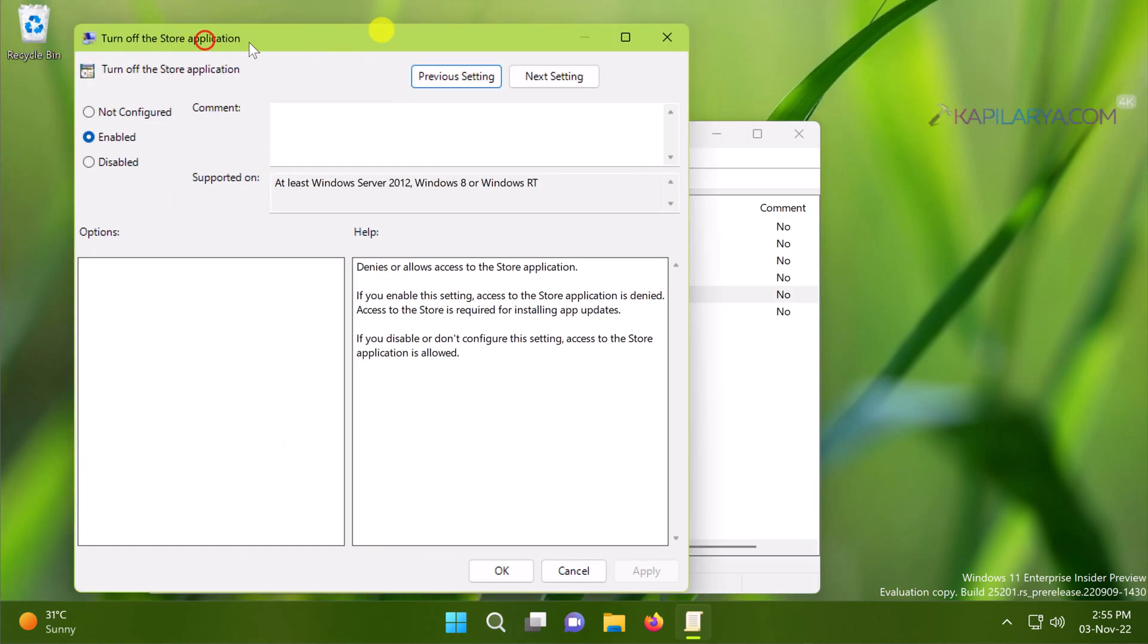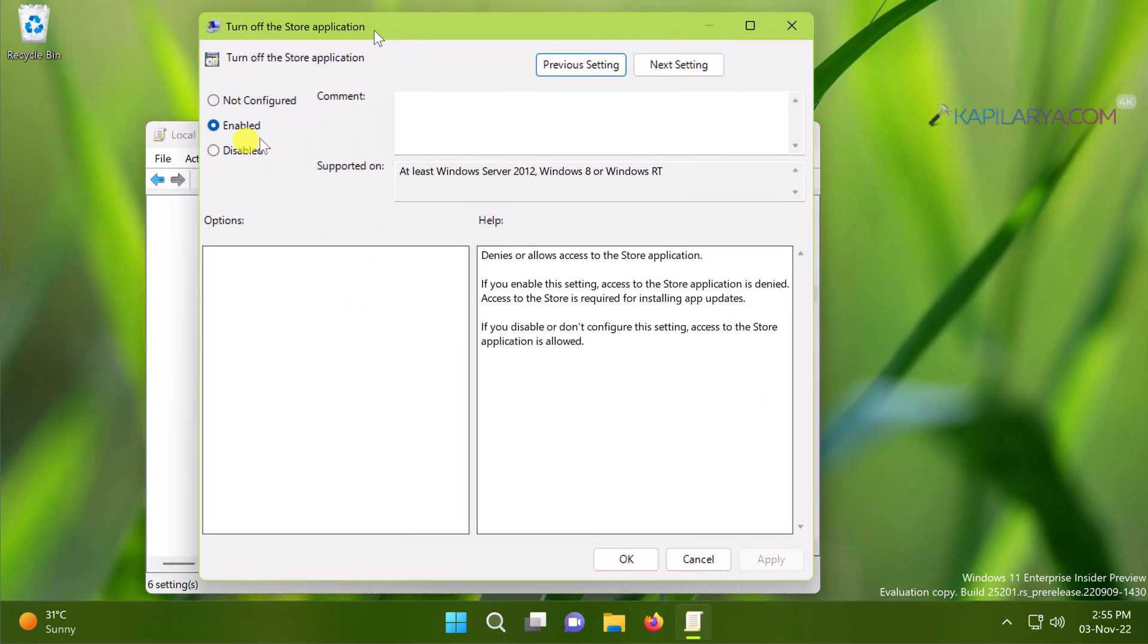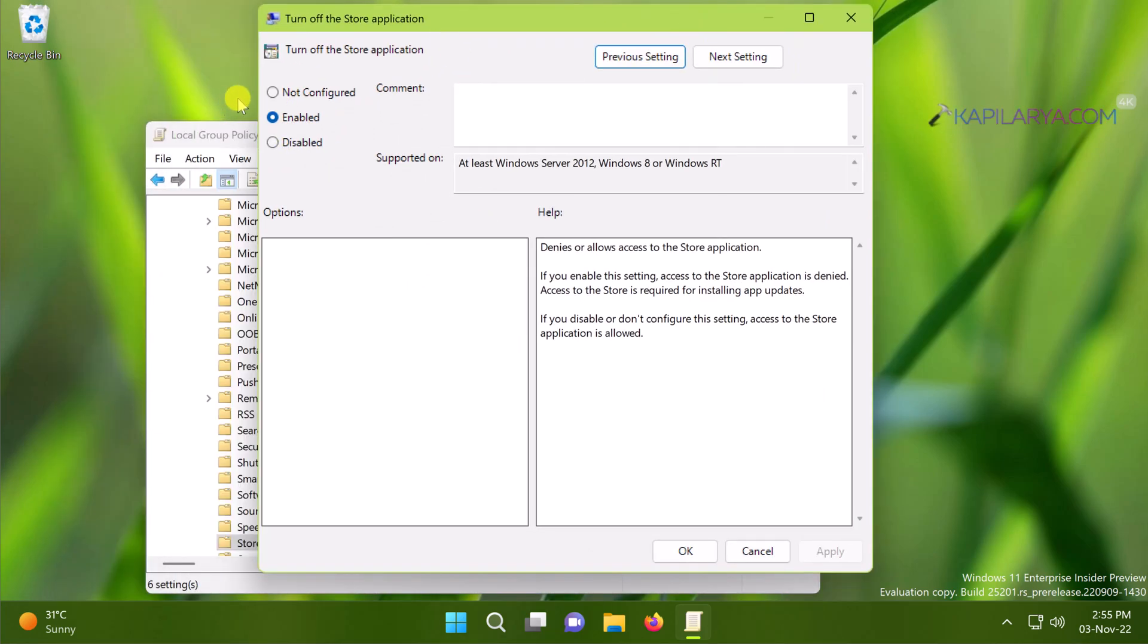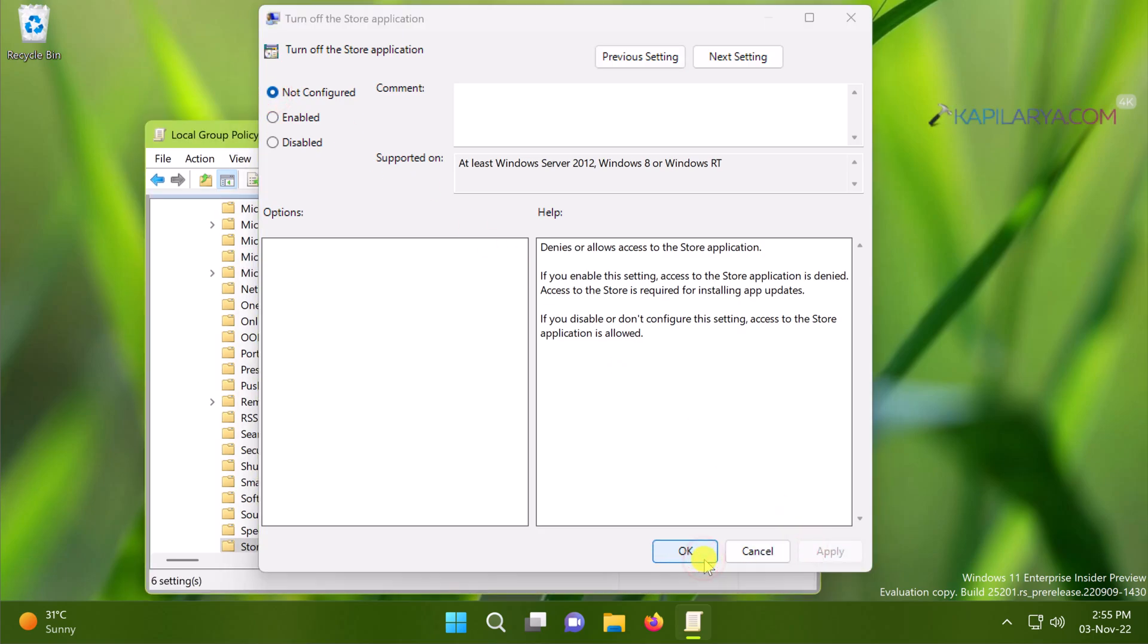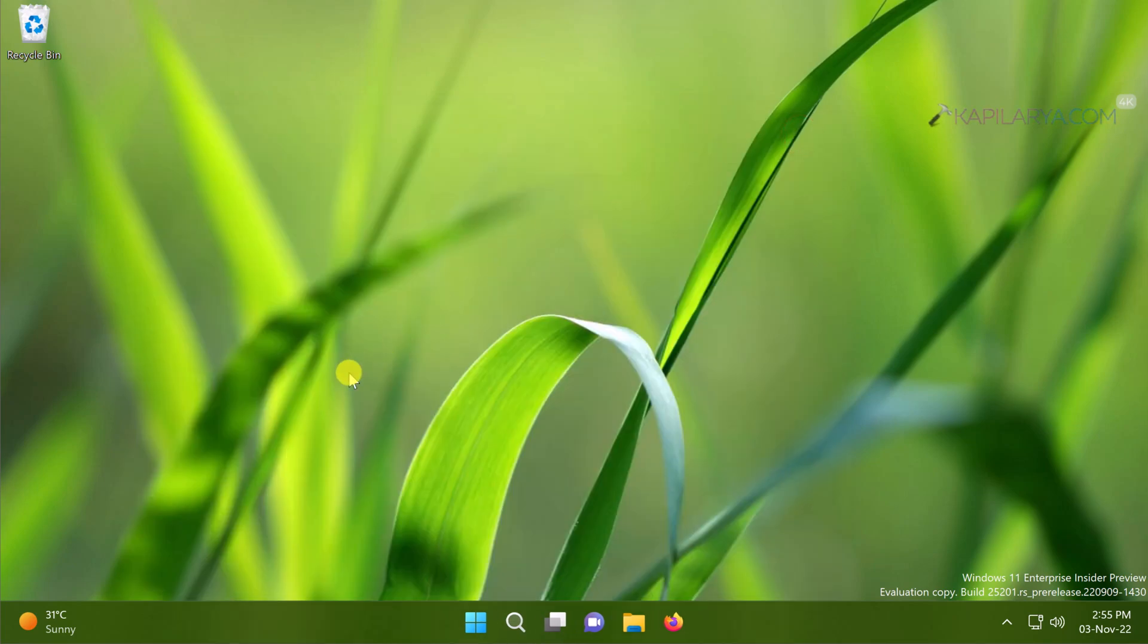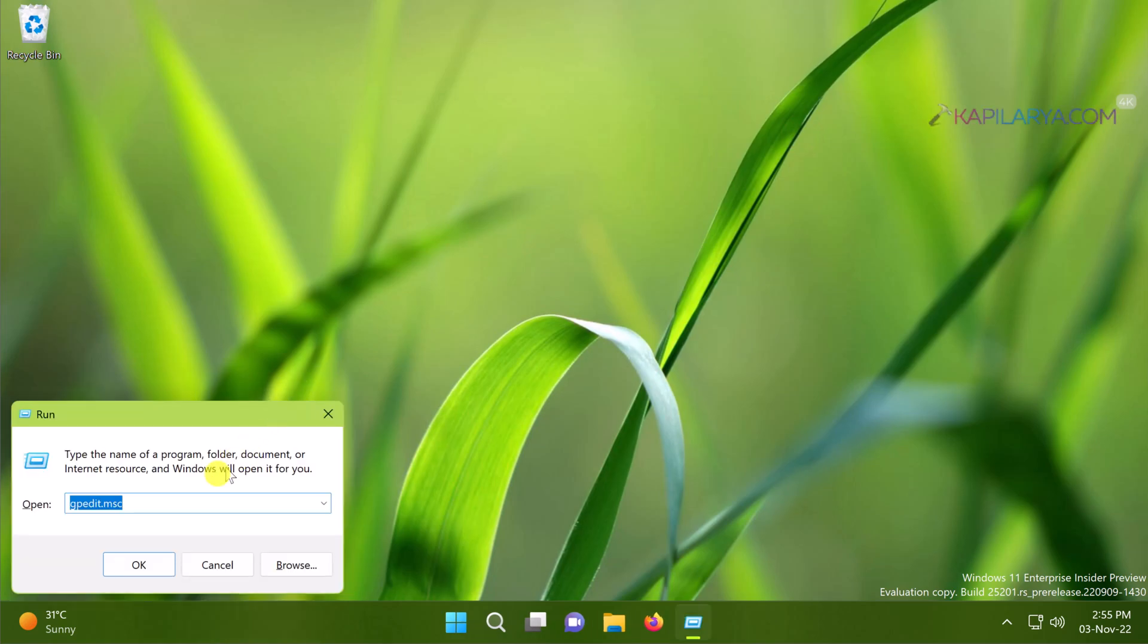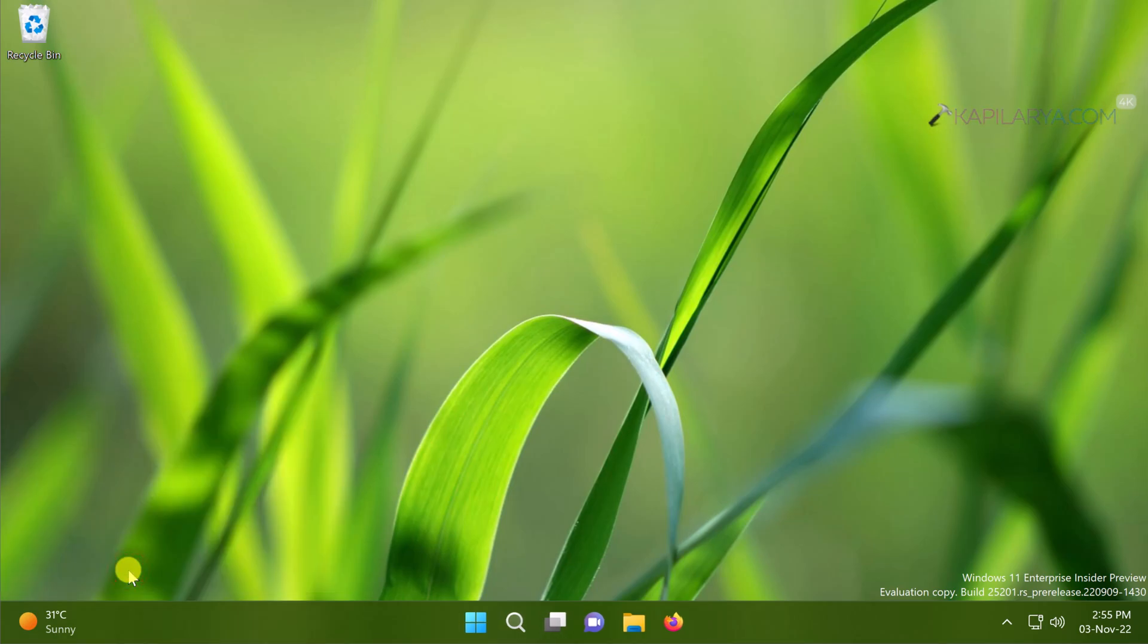In the policy configuration window make sure that Not Configured is selected. Click Apply followed by OK. When you set this group policy setting to Not Configured, the clients will be able to access the Microsoft Store app again. To make the policy changes effective, run gpupdate space slash force command. This will update the group policy engine on the system.